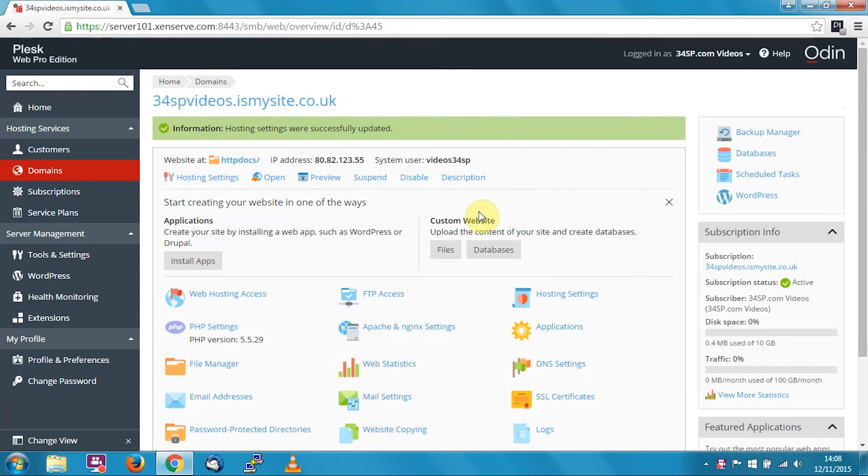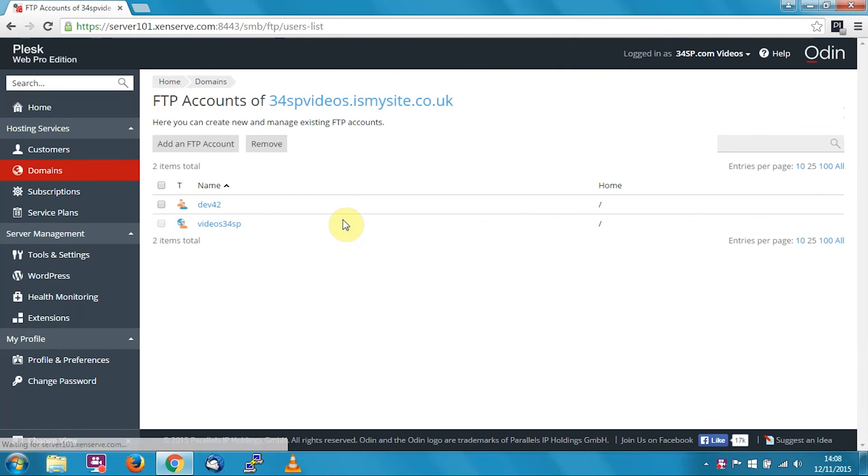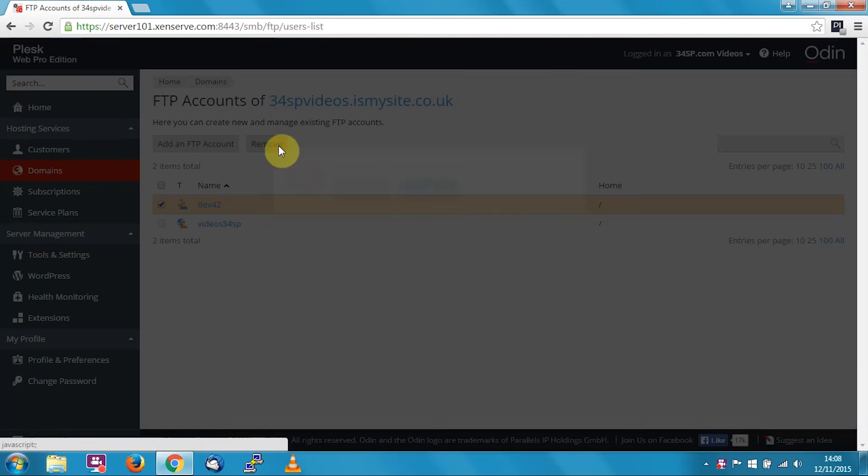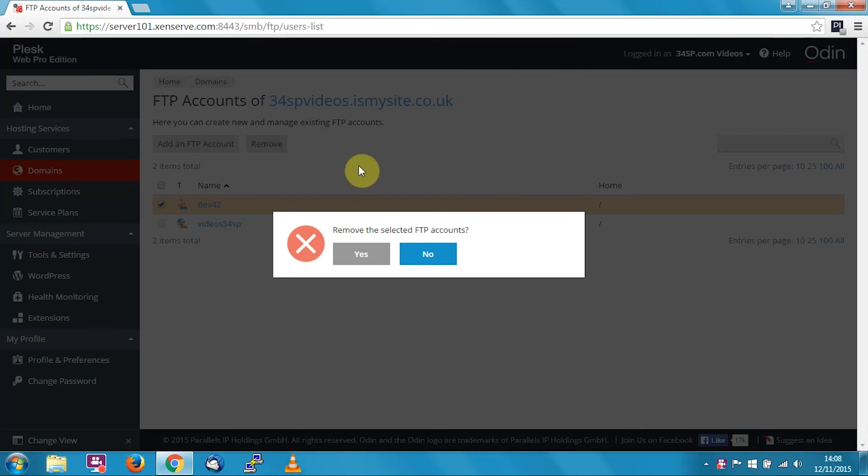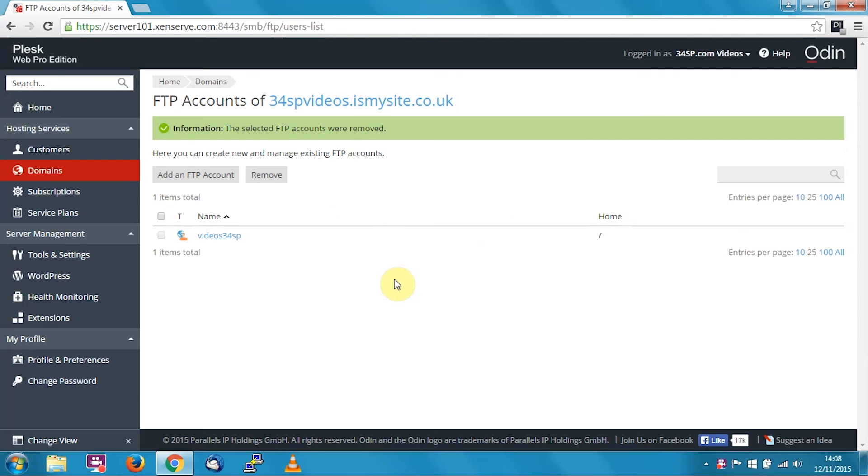Finally, if you'd like to remove an FTP account, go back into the FTP access section. Tick next to the account you'd like to remove and click remove. It'll ask you to confirm that you wish to remove it. Just say yes, and there you go, the account's been removed. That's how you manage your FTP accounts in Plesk.